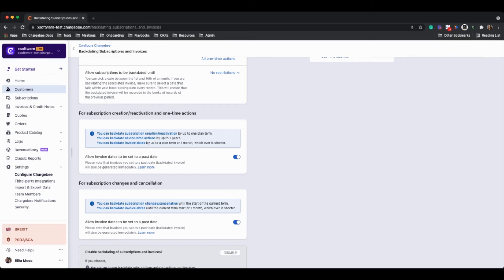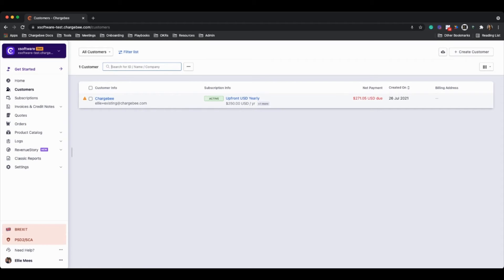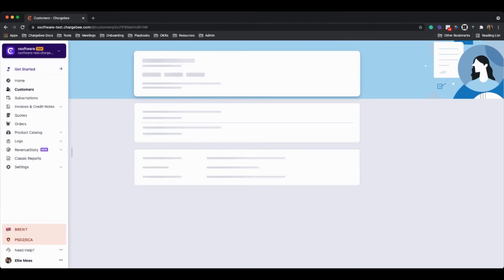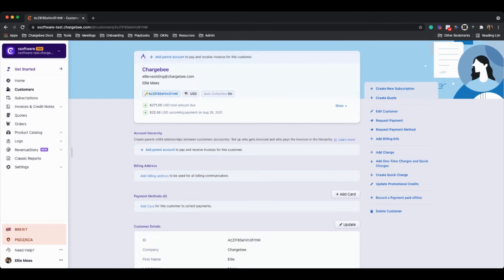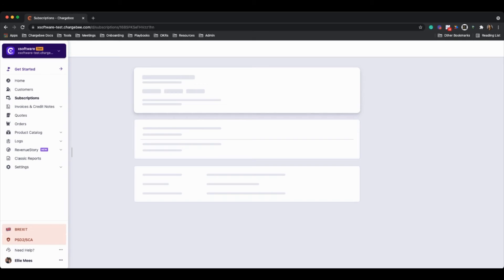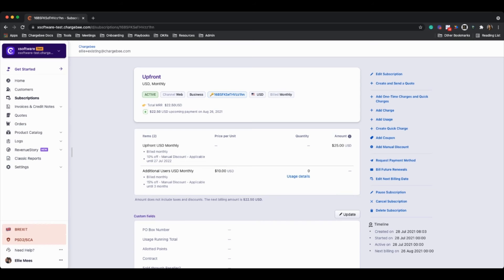So if we go to one of our customers here, I'm just going to click on this one that already exists. Now let's go into one of their existing subscriptions because what you could originally do with Chargebee is actually backdate subscription creation, but we couldn't do that for changes. So now we have the ability to do that. So if we go to one of our existing subscriptions here, I'll click on edit subscription.